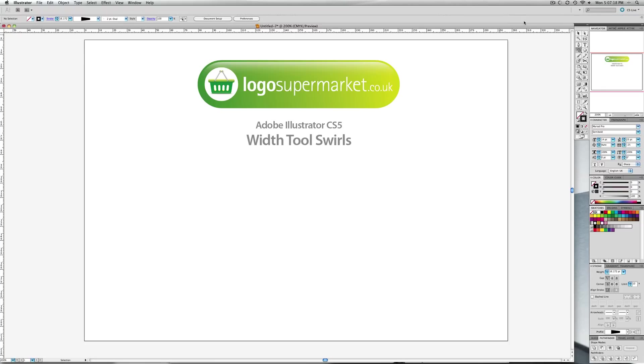Hello and welcome to another Logo Supermarket tutorial. This one is again on the Width Tool in Adobe Illustrator CS5. The initial tutorial was just an introduction to the tool. This time around I'm going to show you how to draw some swirls which can be quite popular on certain flyers and that kind of thing.